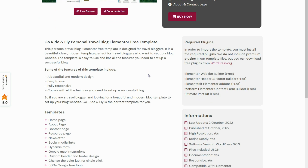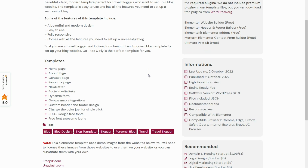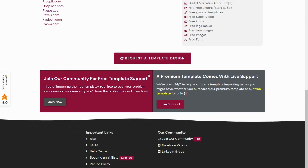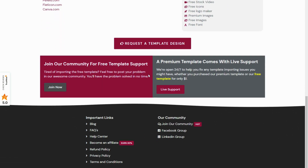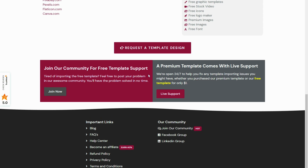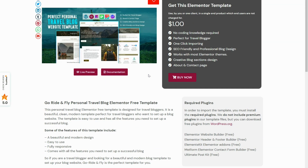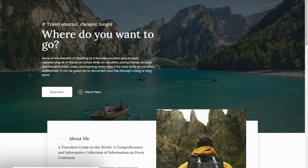This website template is perfect for anyone looking to showcase their travel experiences and create a stunning online presence. With Elementor, you can easily customize every aspect of your website — from the layout to the colors — to make it truly unique. The Go Ride and Fly template also comes equipped with all the features you need to make your travel blog stand out.